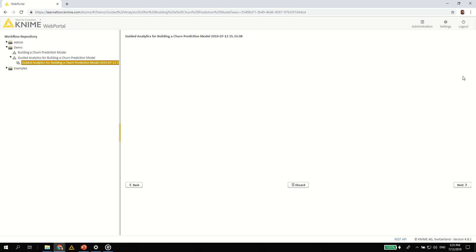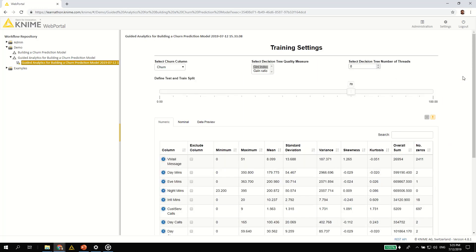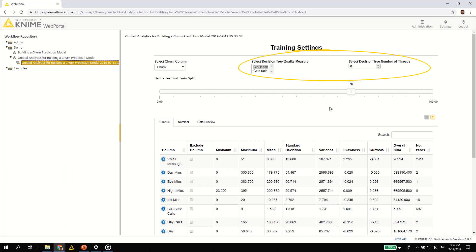This takes you to the next page of the guided analytics application. Now you need to select the churn column so that it can be learned by the model. These settings are specific to the decision tree model. You can leave these settings as the default or change them depending on your expertise.